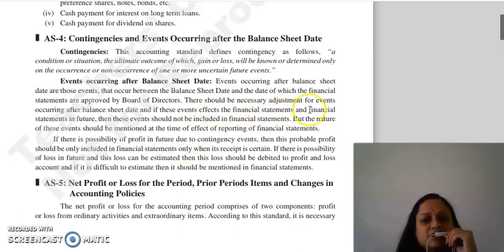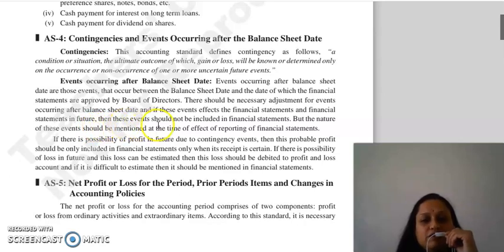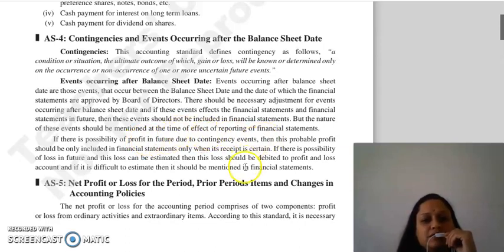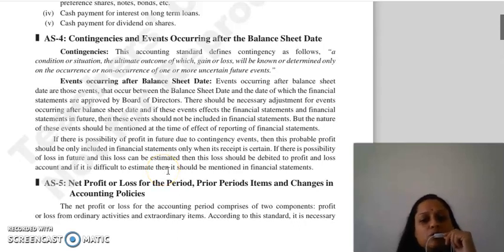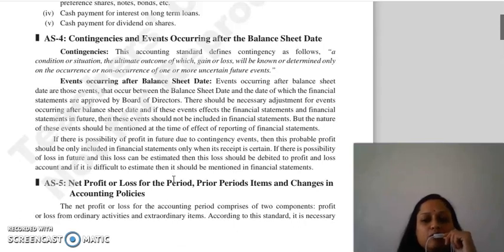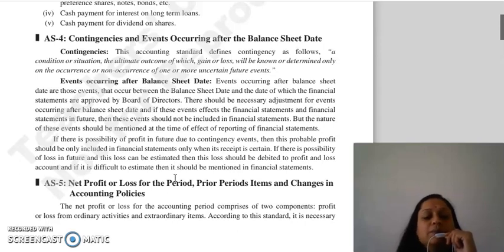It is necessary to adjust those events which occur after the balance sheet date because if these events affect the financial statements, they must be addressed. Events that affect the future but are not adjusting events will not be included in the financial statements, but their nature will be disclosed. For contingency events, probable losses must be estimated and debited to the profit and loss account; if difficult to estimate, they must be mentioned in the financial statements.